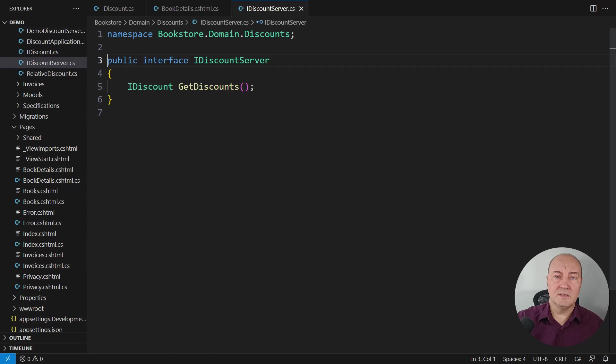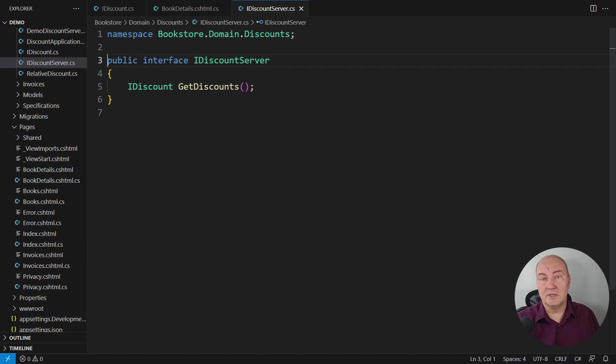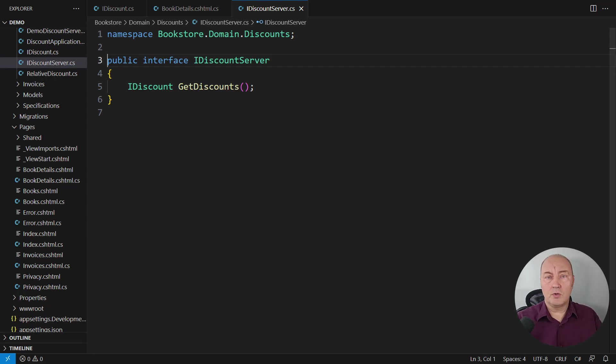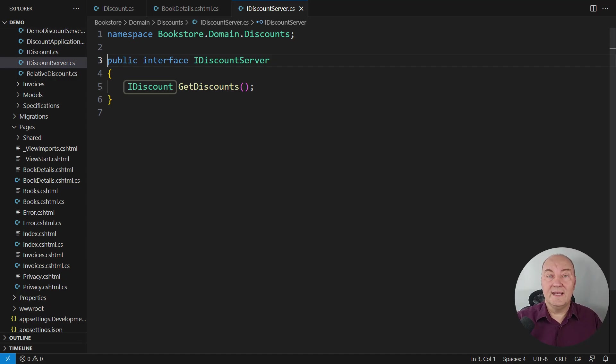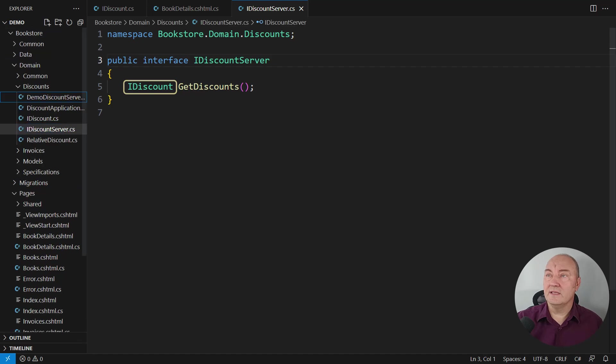Here is the interface. A concrete implementation will read whatever discounts configuration there is, maybe from the database, maybe from some document, whatever. And it will create an instance implementing the IDiscount interface.